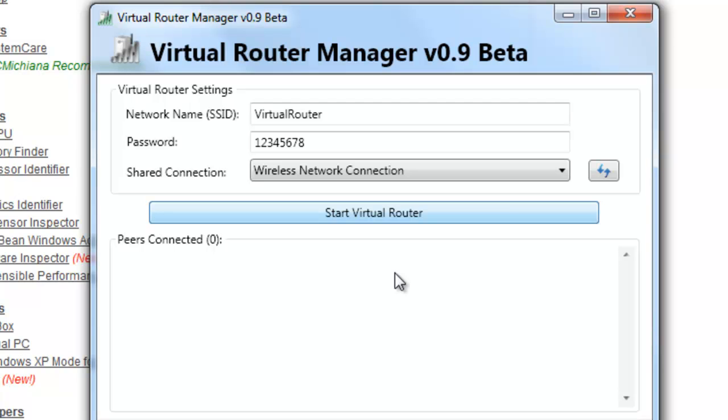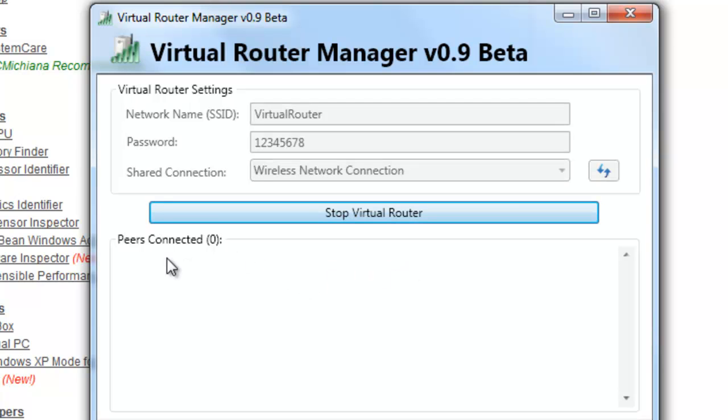And that's really all there is to it. And you can monitor while you're using this your peers connected to your wireless router. Now I have tested this out with my particular Android and my iPad and it does seem to work really well on both.